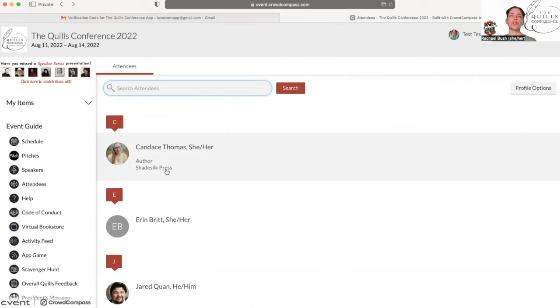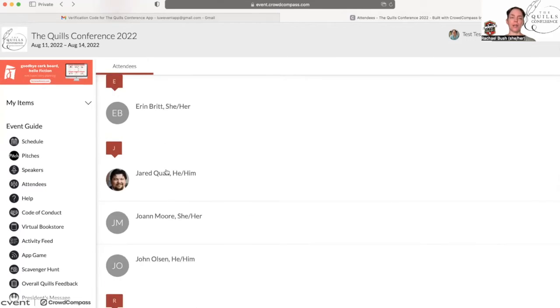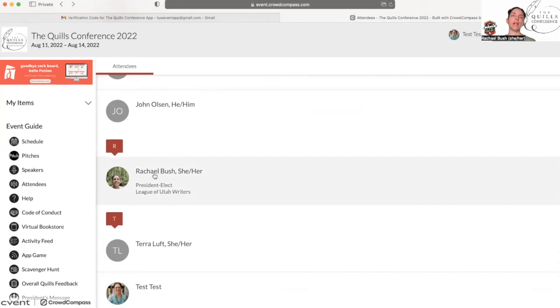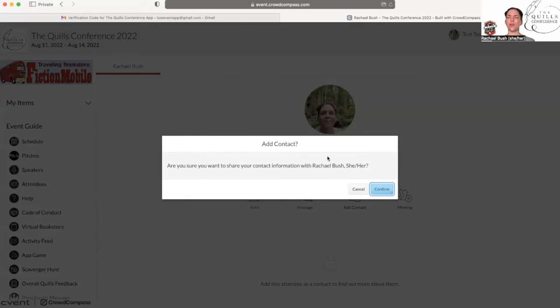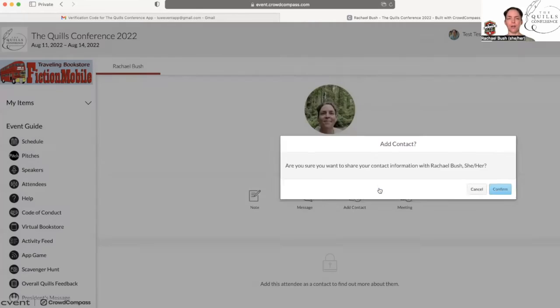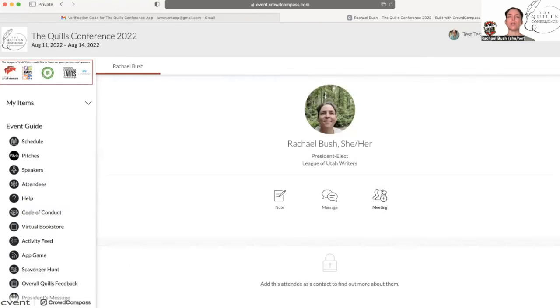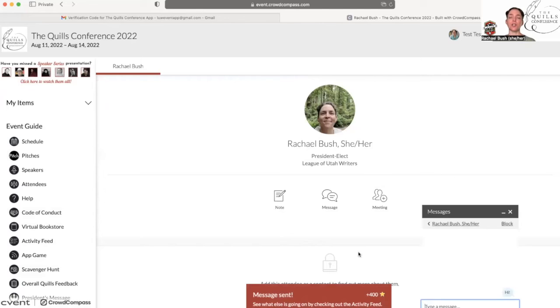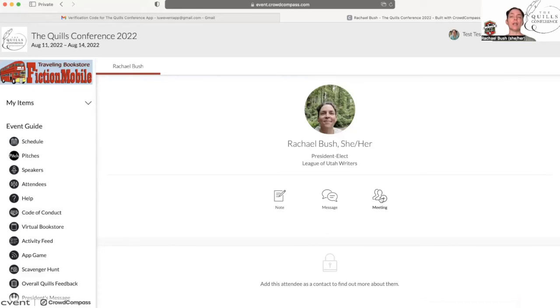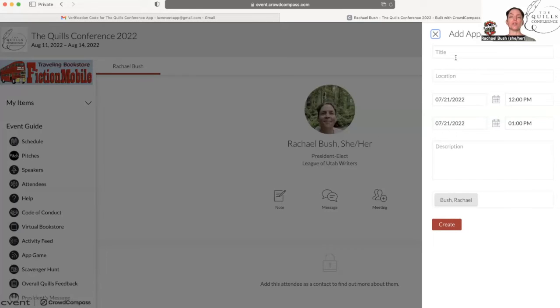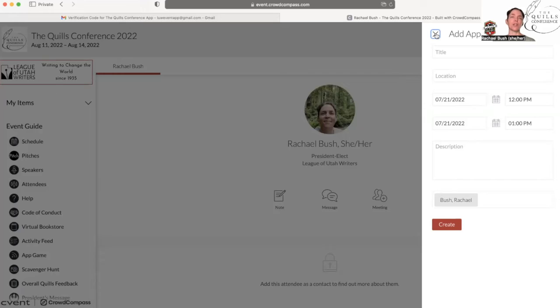The attendee list will show you everyone who is attending the conference either virtually or in person. When you click on a profile, you can add them to your contacts and it will say we're waiting for approval because you have to have consent with the other person. You can send a message to this person, and you earn points for that too. You can also schedule a meeting with this person if you sit next to them during a session and you want to continue your conversation. Scheduling a meeting with them is a really great way to do that. You can add a description like meet me in ballroom one on this date at this time, and it'll show up in the other person's my schedule. So this is a great way to connect with other attendees.